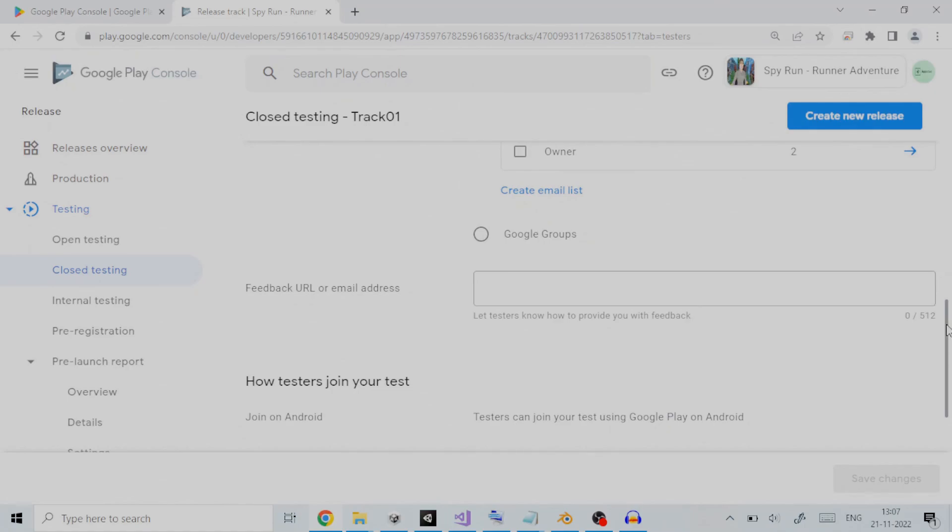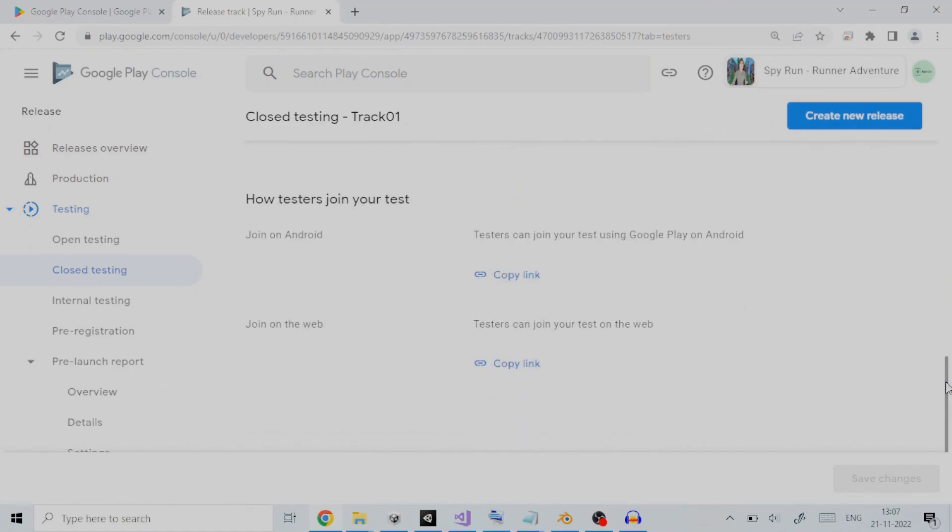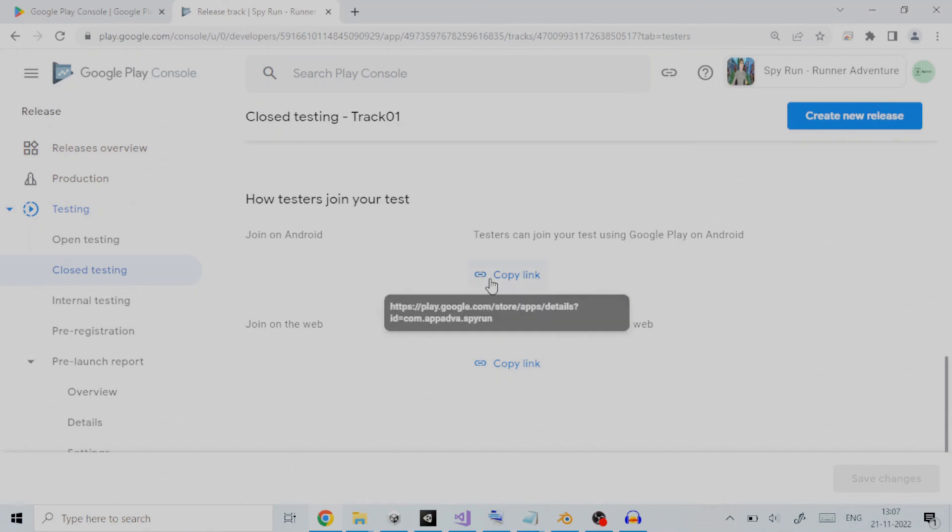The testers can either join your test using Google Play on Android, or they can join on the web. You can copy the link and provide it to testers for testing. Save your changes and you are done with setting up closed testing.